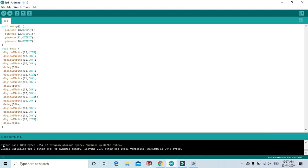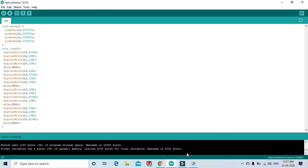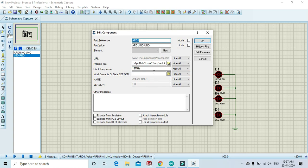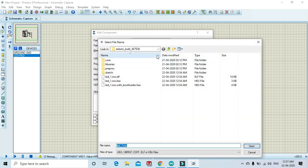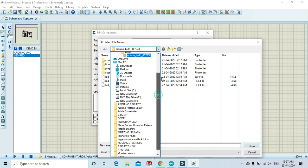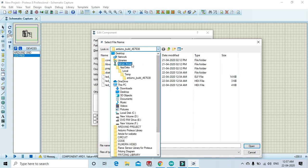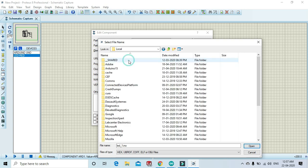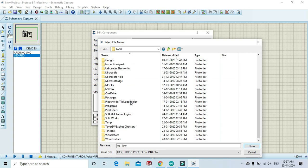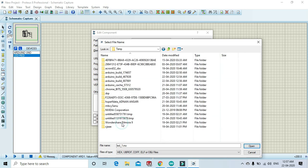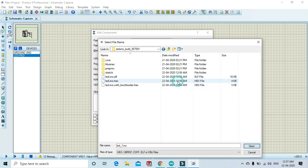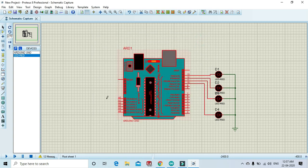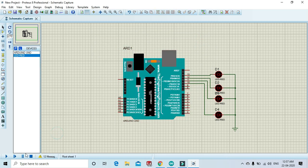After compiling the code, you can notice the time 12:57 AM. Now open the software, click Program File, user, AppData, Local, Temp, and 12:56 AM. Select hex file and OK. And play and see the output.